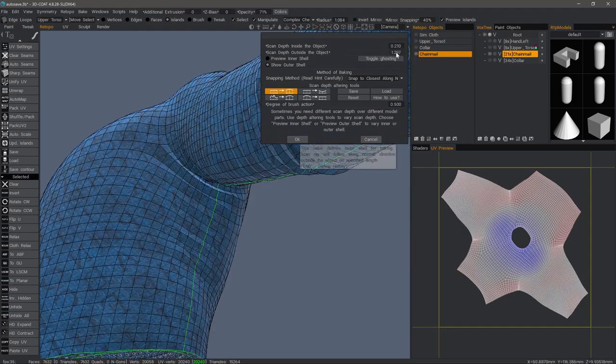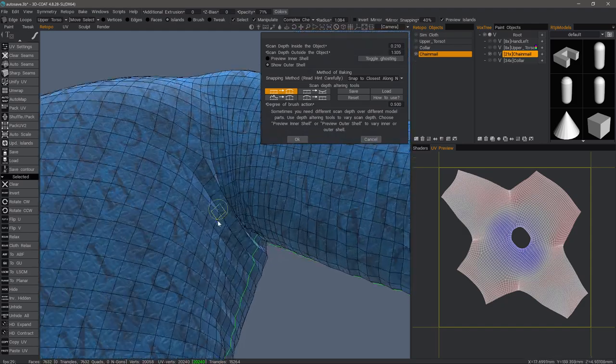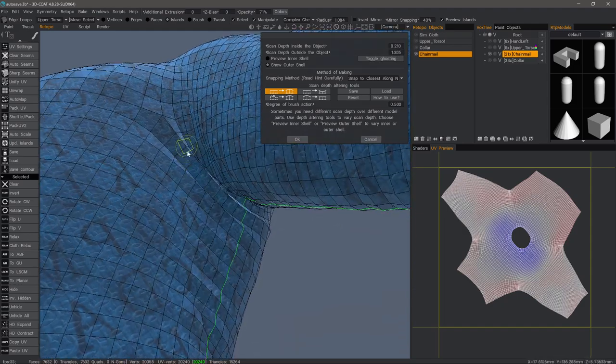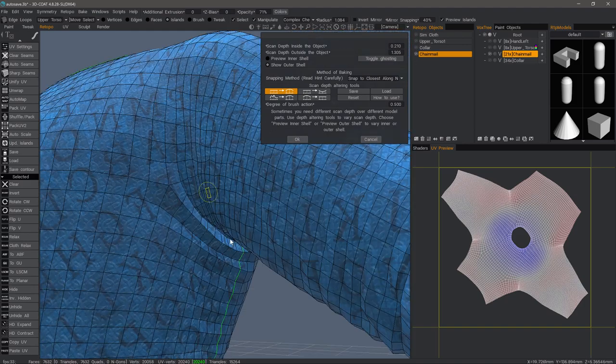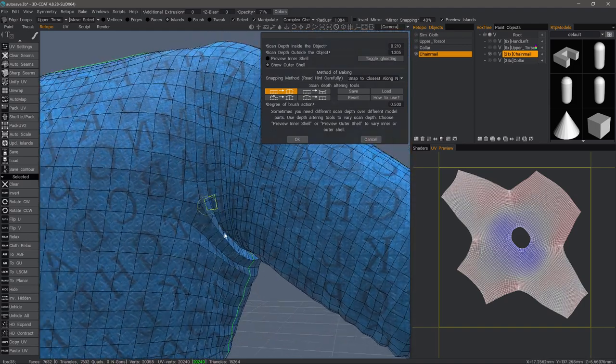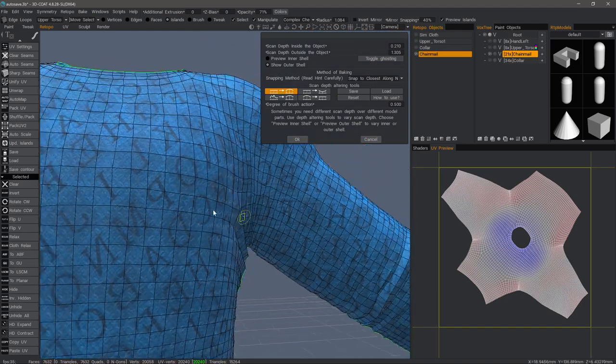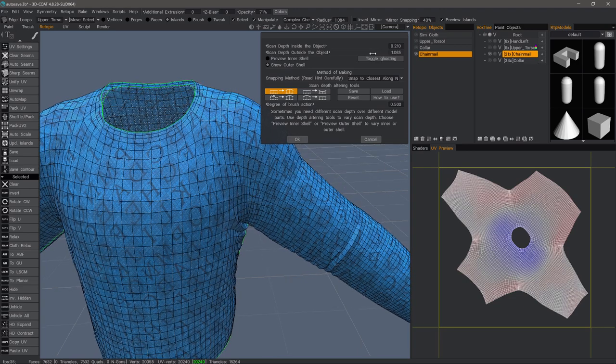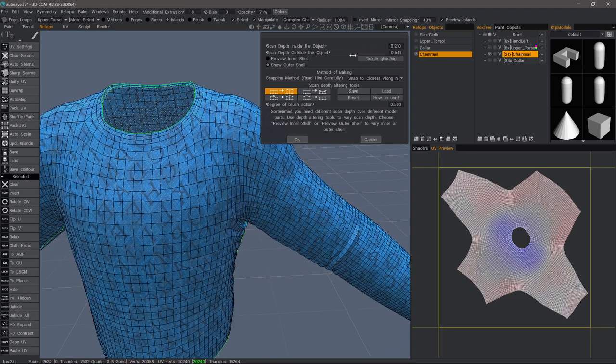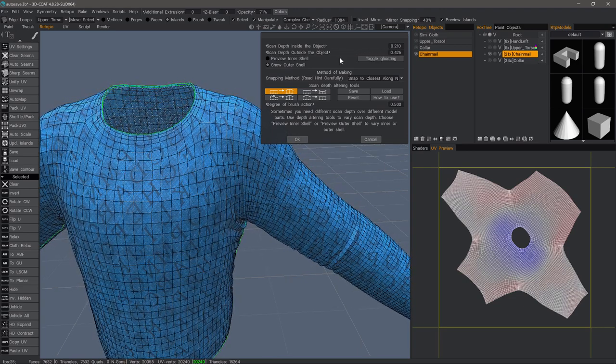As you can see, if I scale it too large, then I can get some self-intersection problems here. And that could make it more difficult to get a good bake. You'll probably get the best results by having both cages as close to the voxel object as possible.